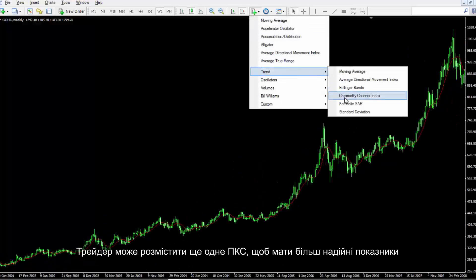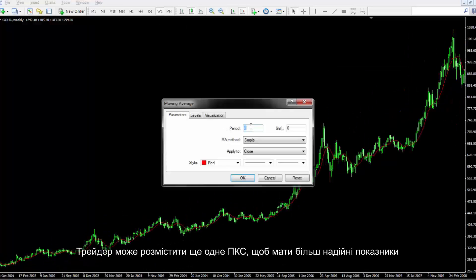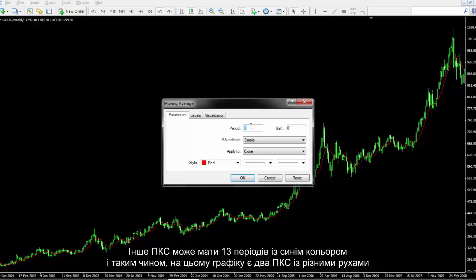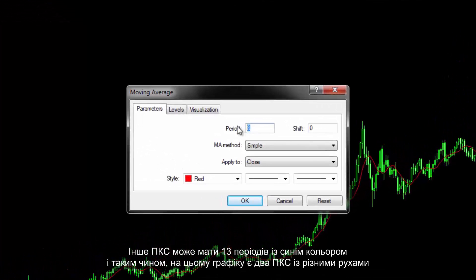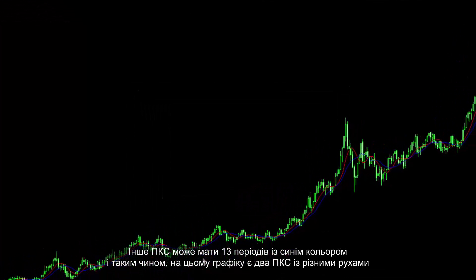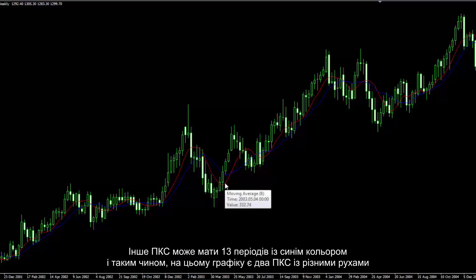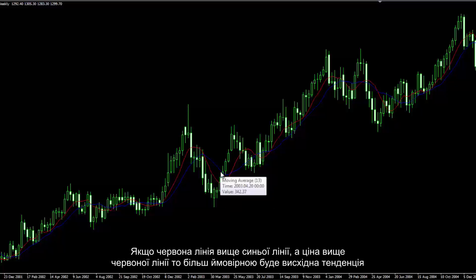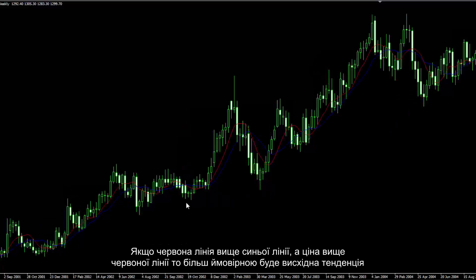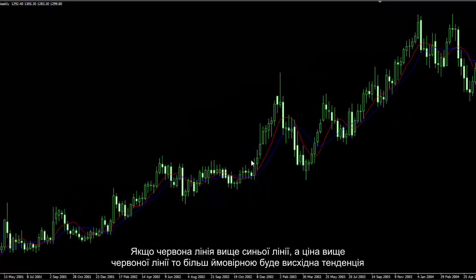A trader can place another SMA to have more reliable indicators. Another SMA can have 13 periods with a blue colour. Thus, there are two SMAs on this chart with different movements. If the red line is higher than the blue line and the price is higher than the red line, then an upward trend is more probable.